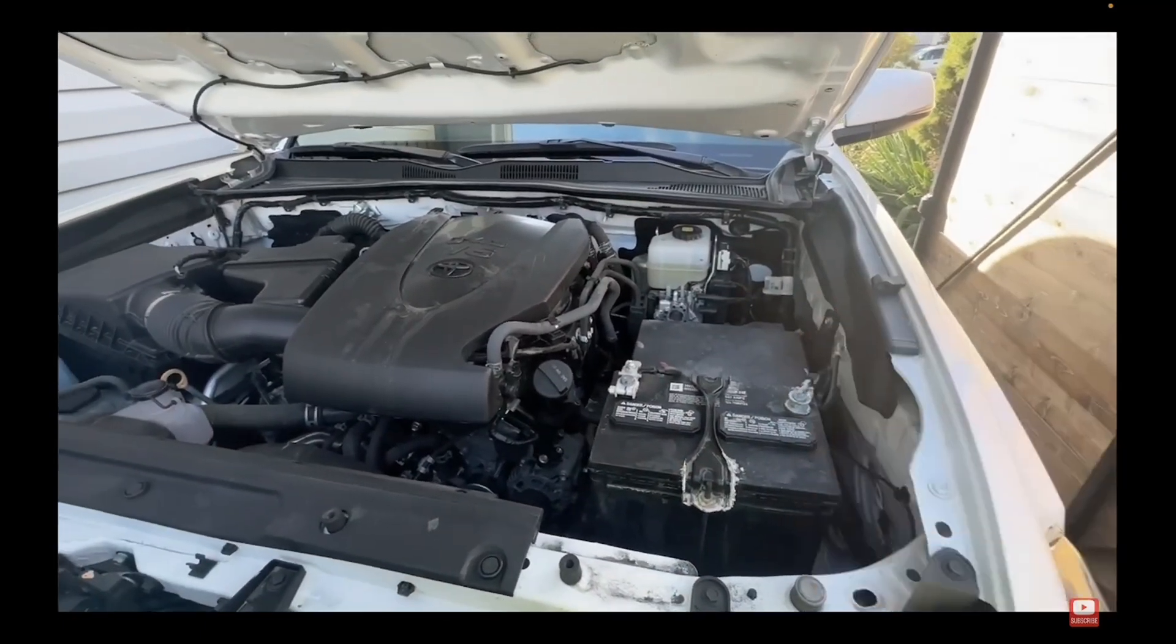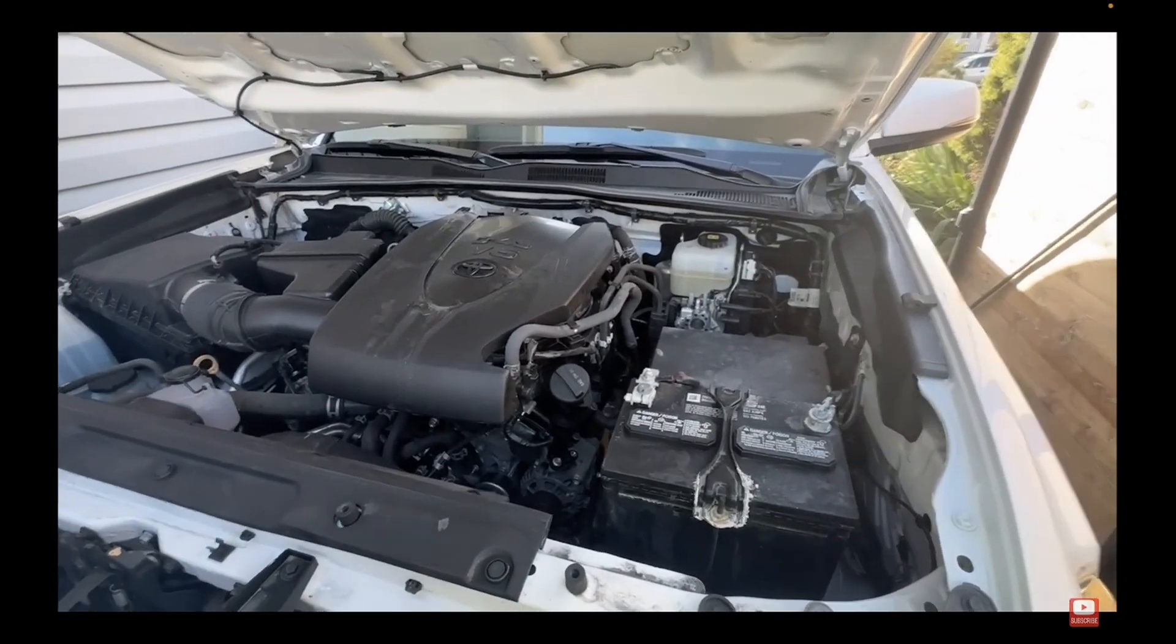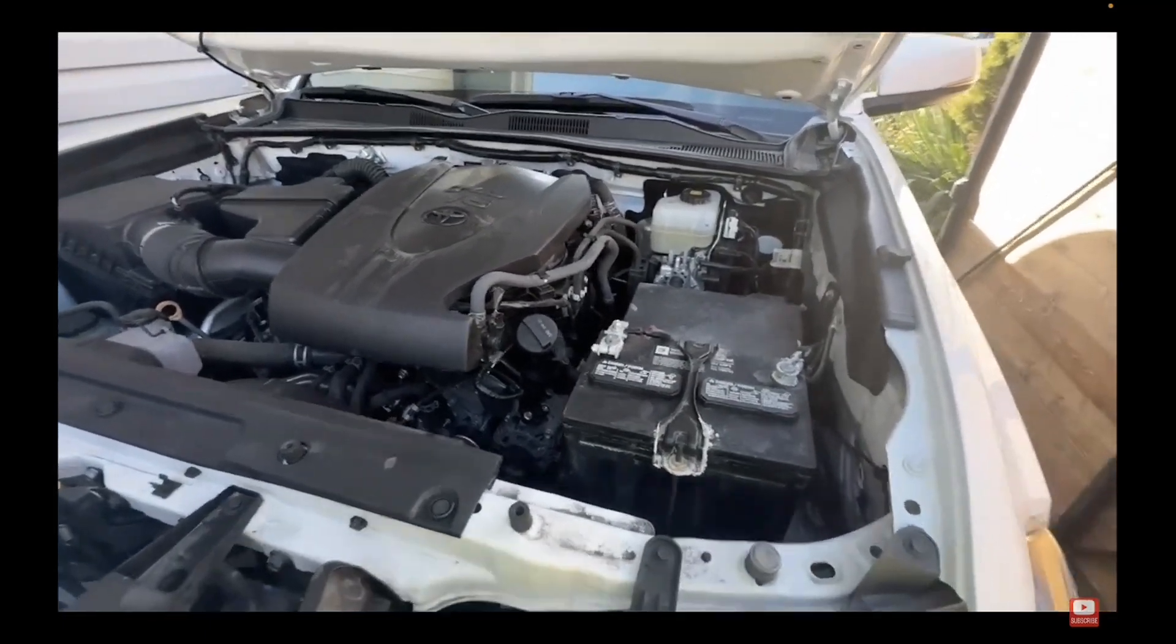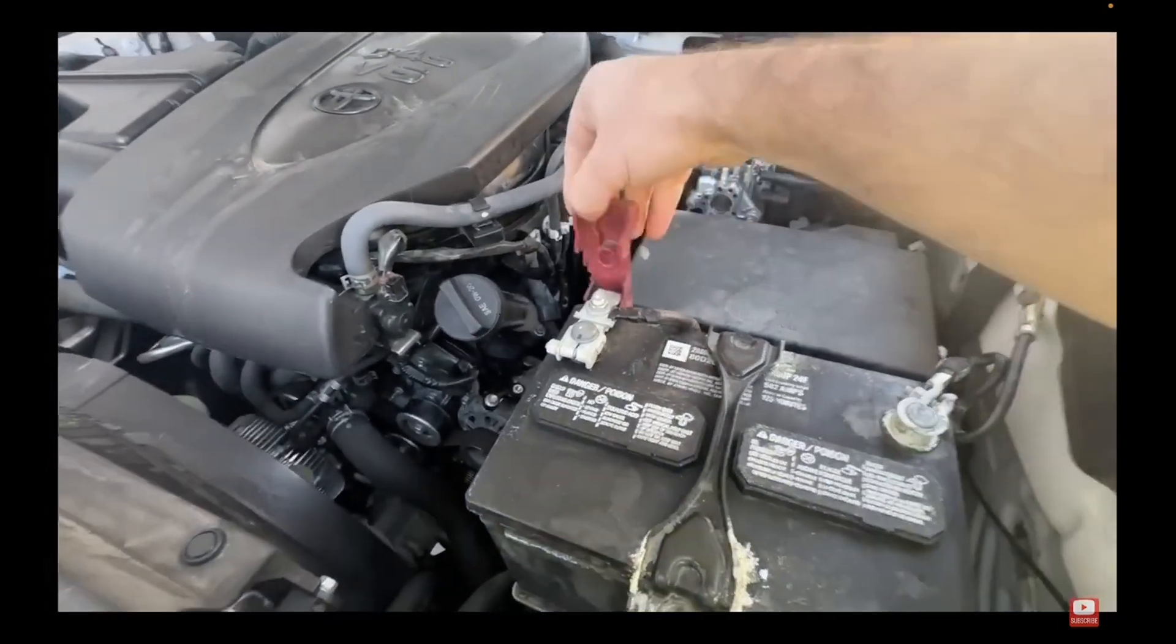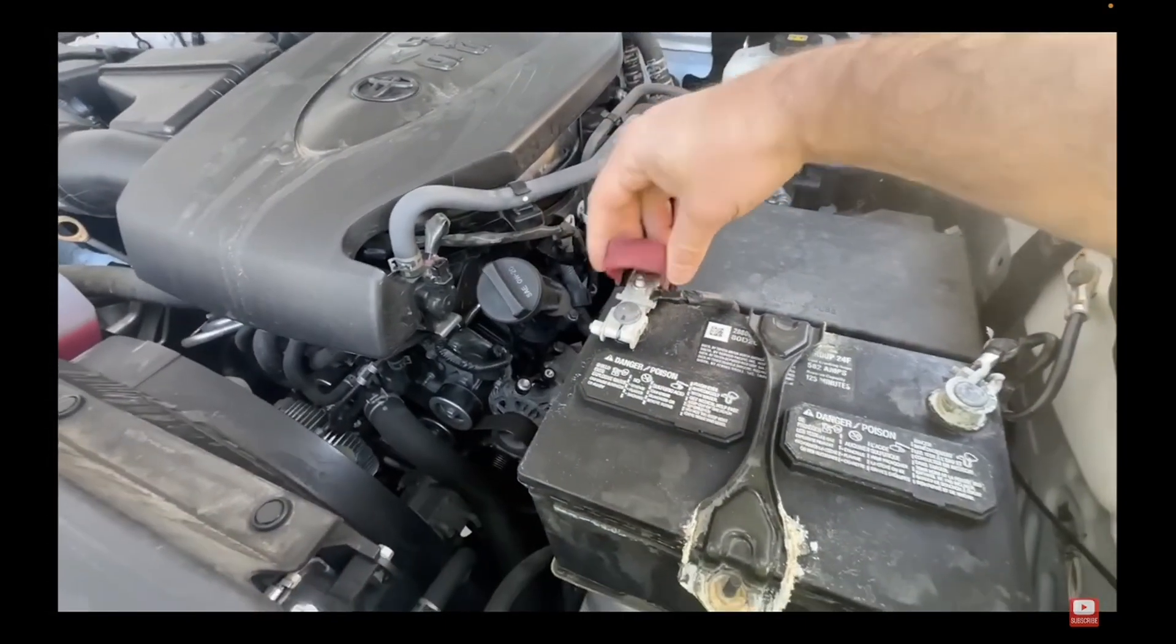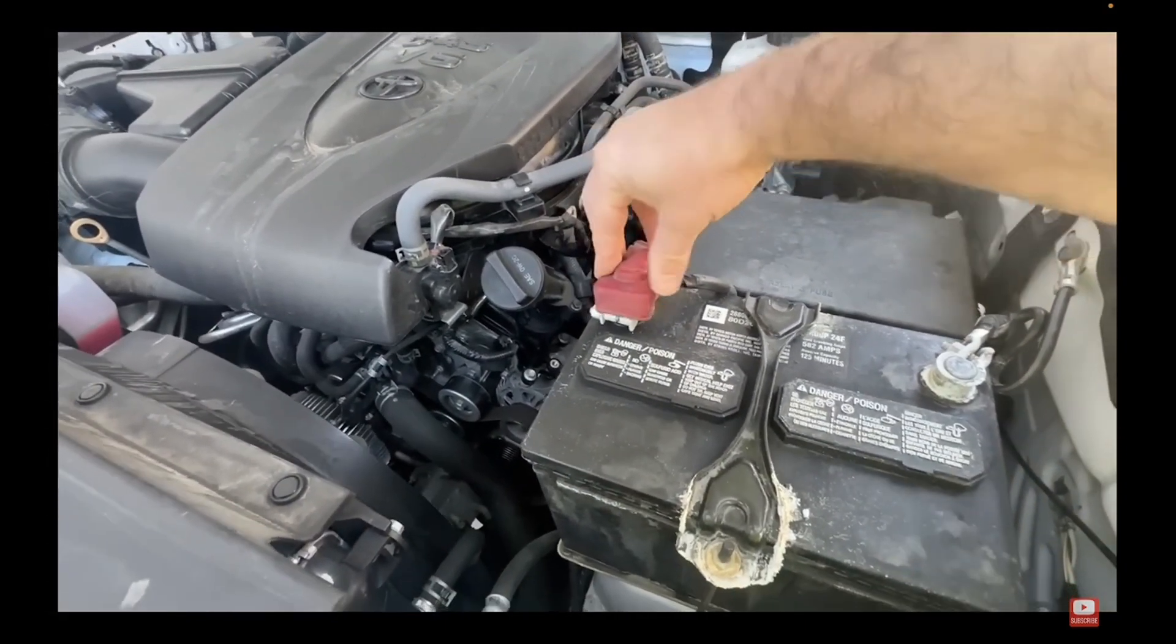Today I've got a super cool and budget-friendly hack for you, powering your furnace using your car battery. Yes, you heard that right. Let's dive right in.